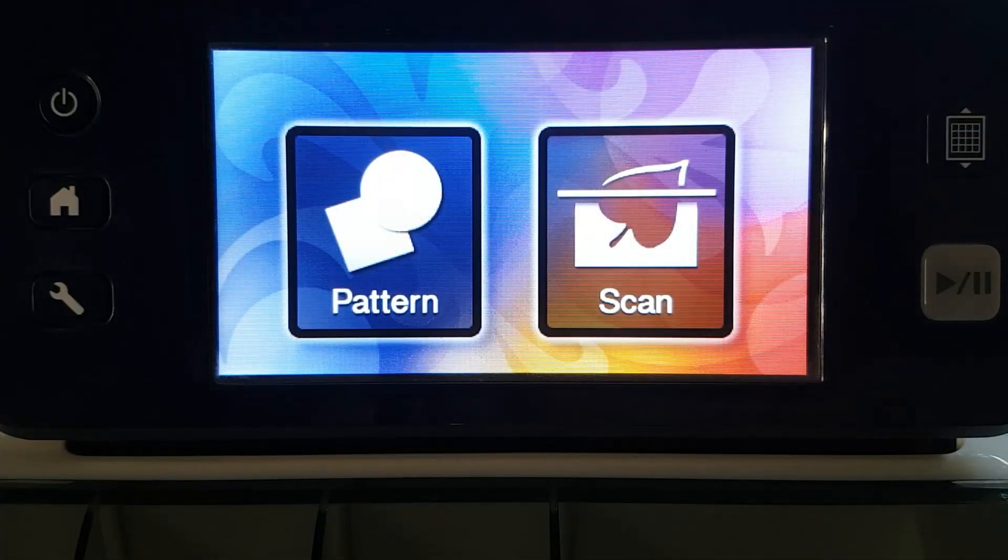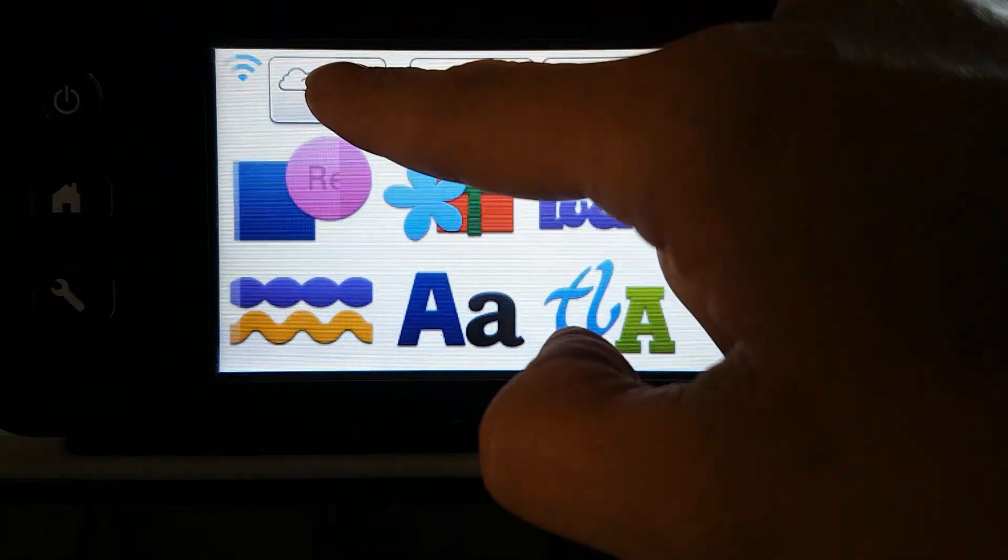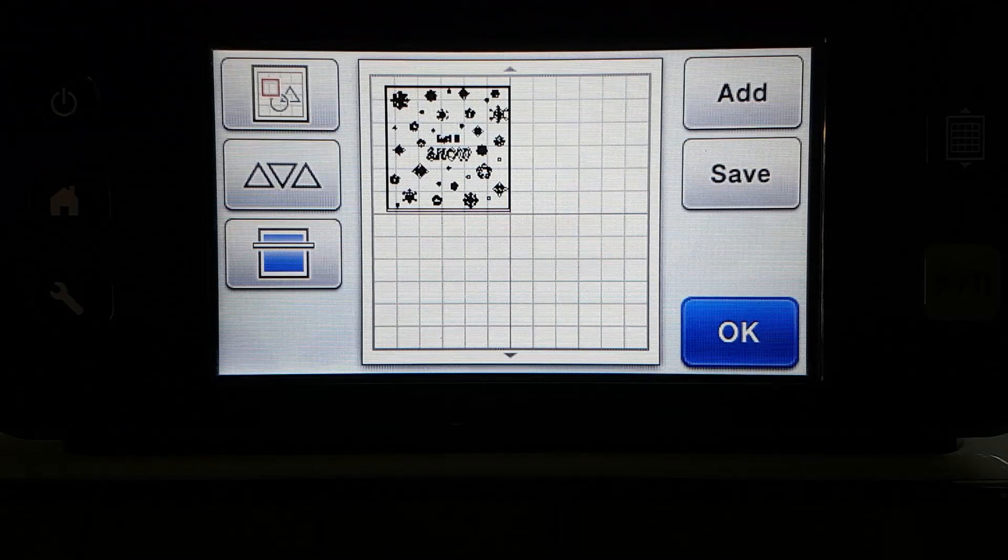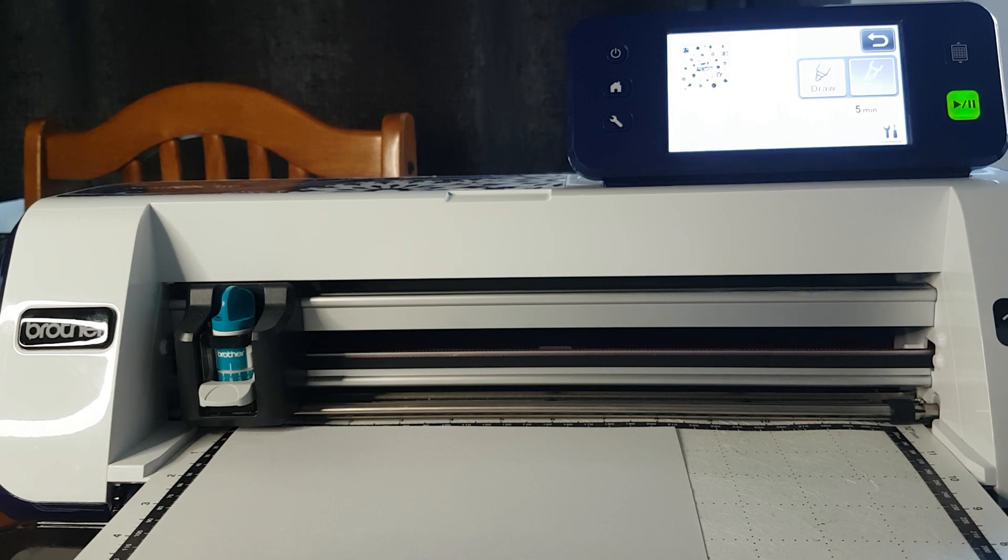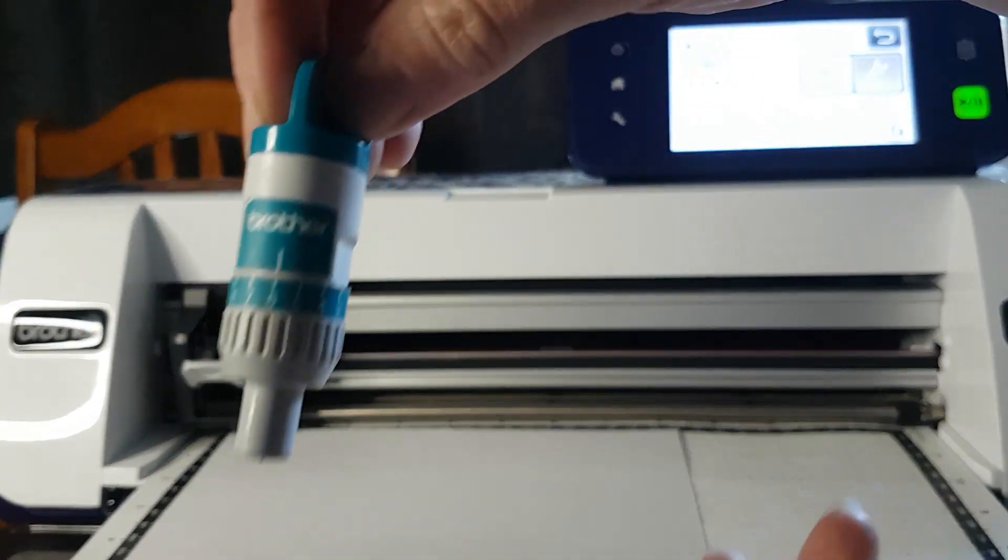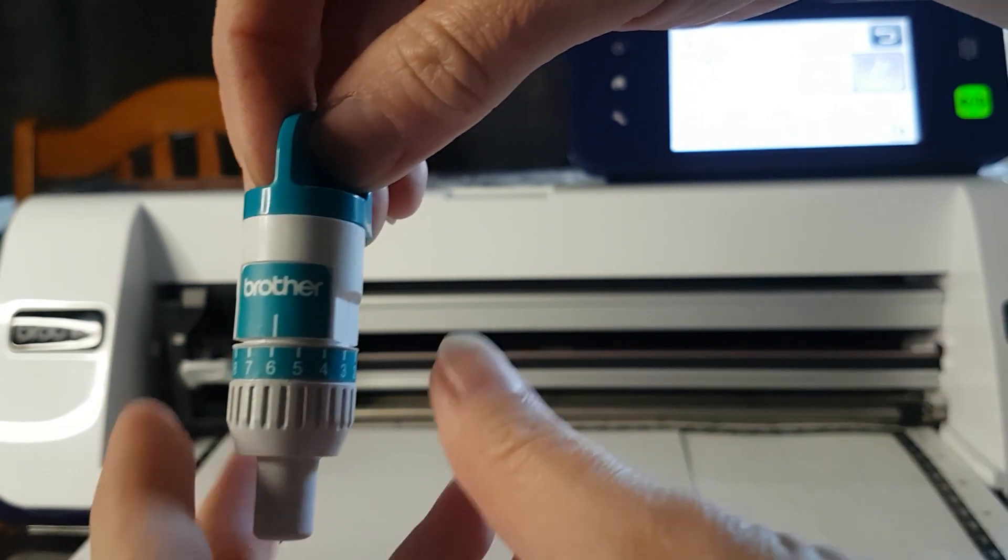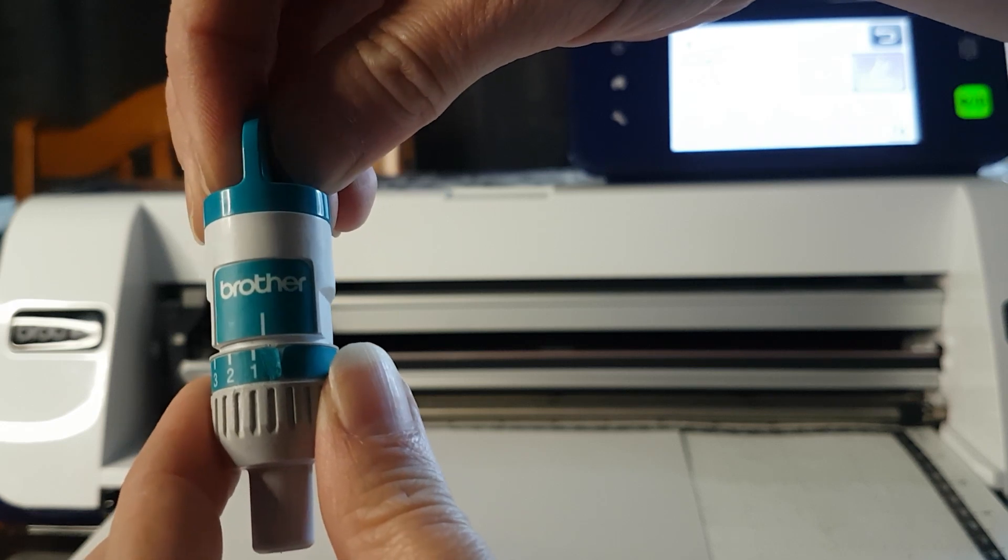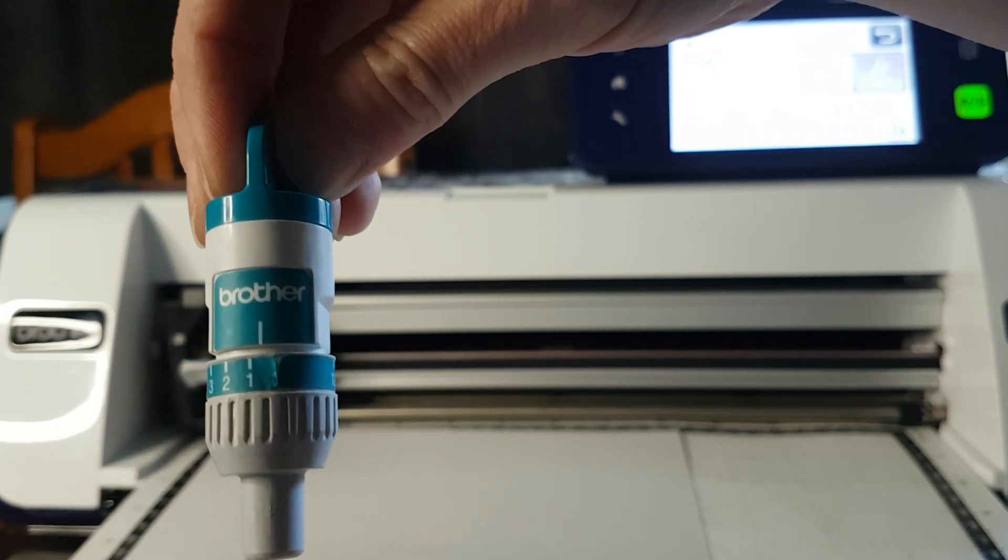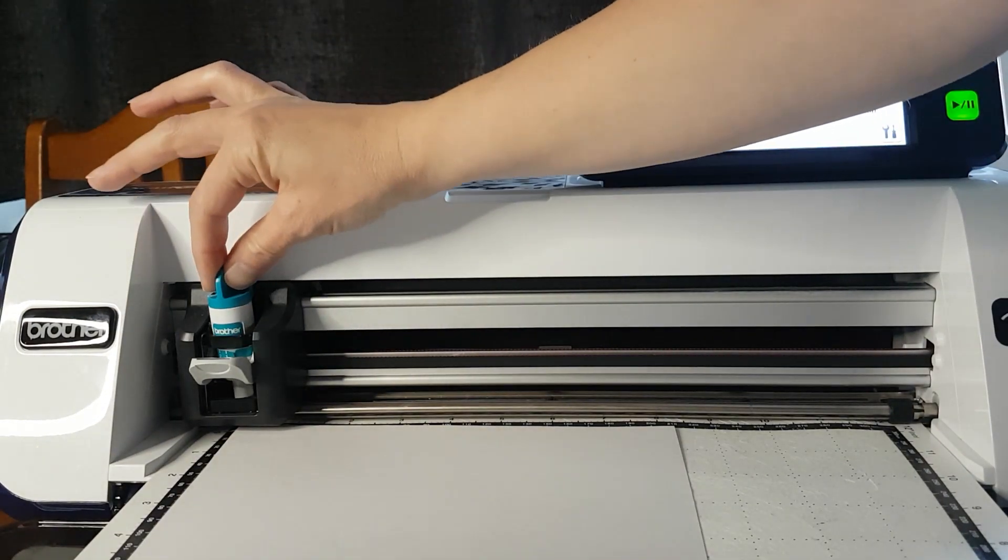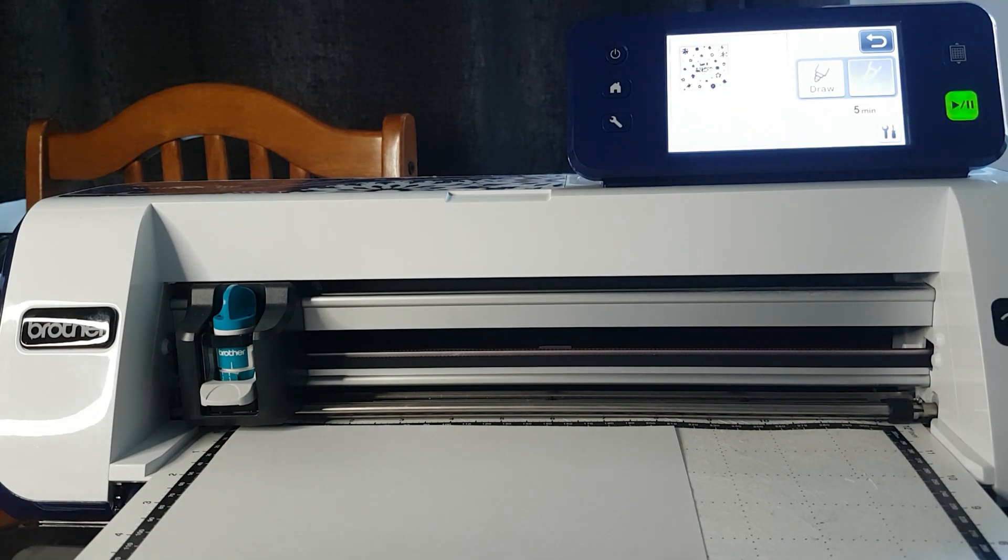So now we move on to our scan and cut so we go to pattern and here it's retrieved our design. And now we need to adjust our blade depth. The last thing I had in my machine needed a blade depth of six. When I'm using stampers roll I tend to put mine just above half so I'm kiss cutting just into the layer of stampers roll. We'll put that back in the machine and we can get cutting.